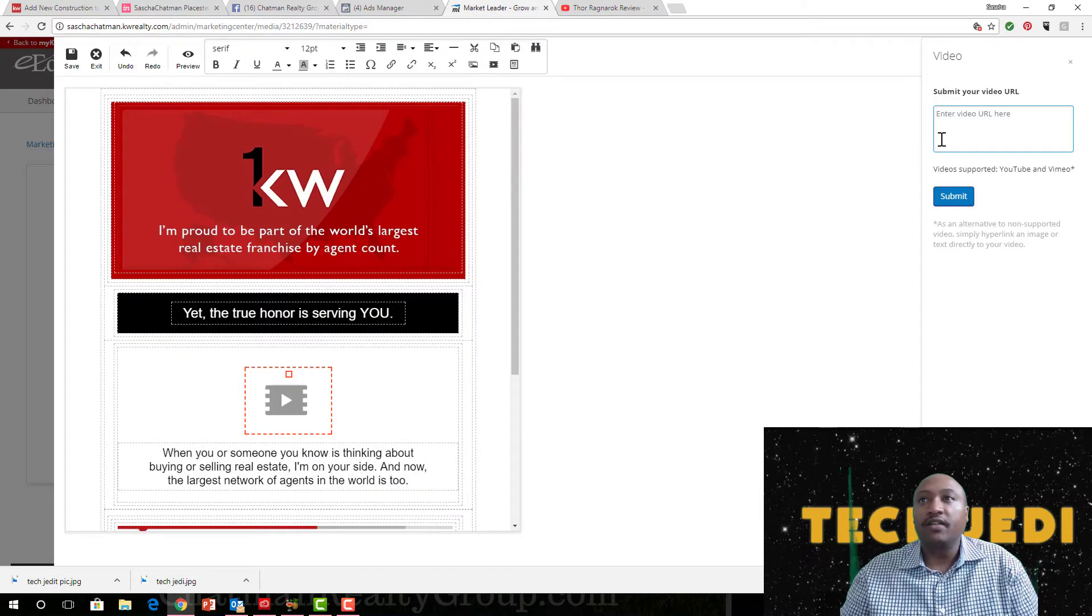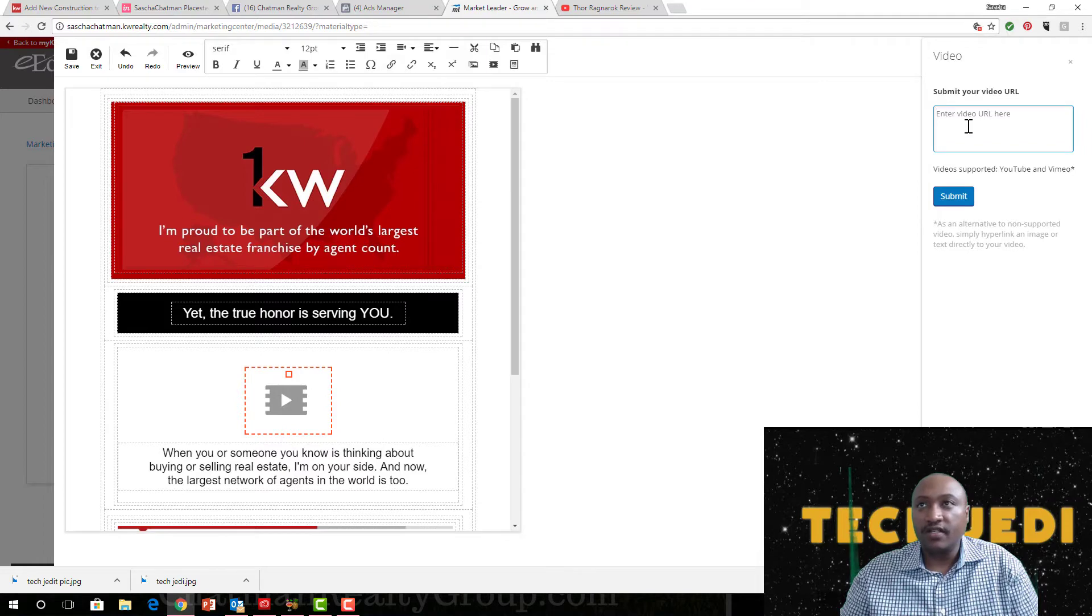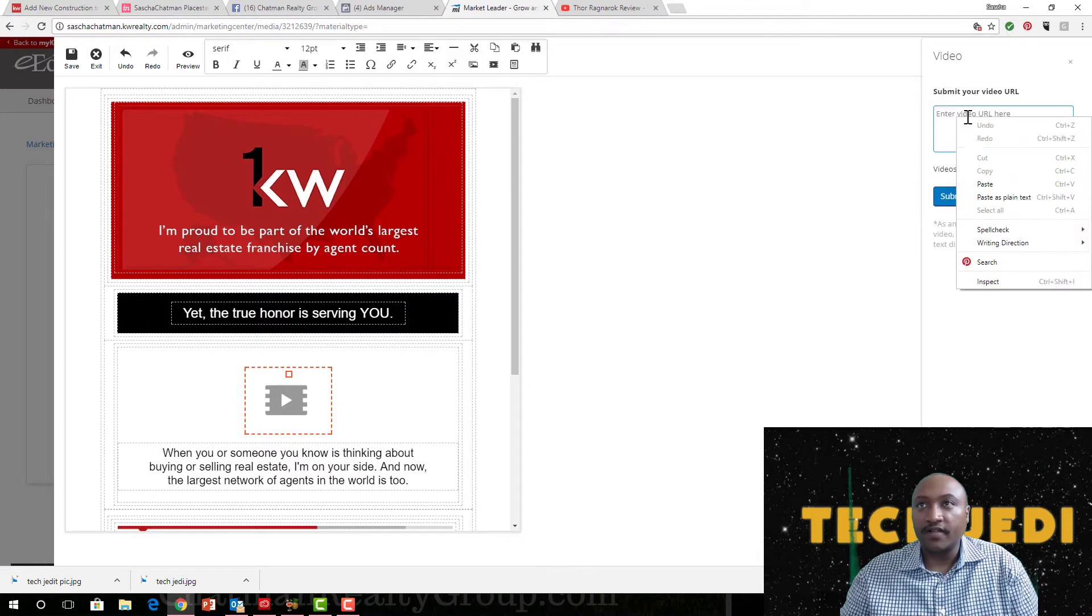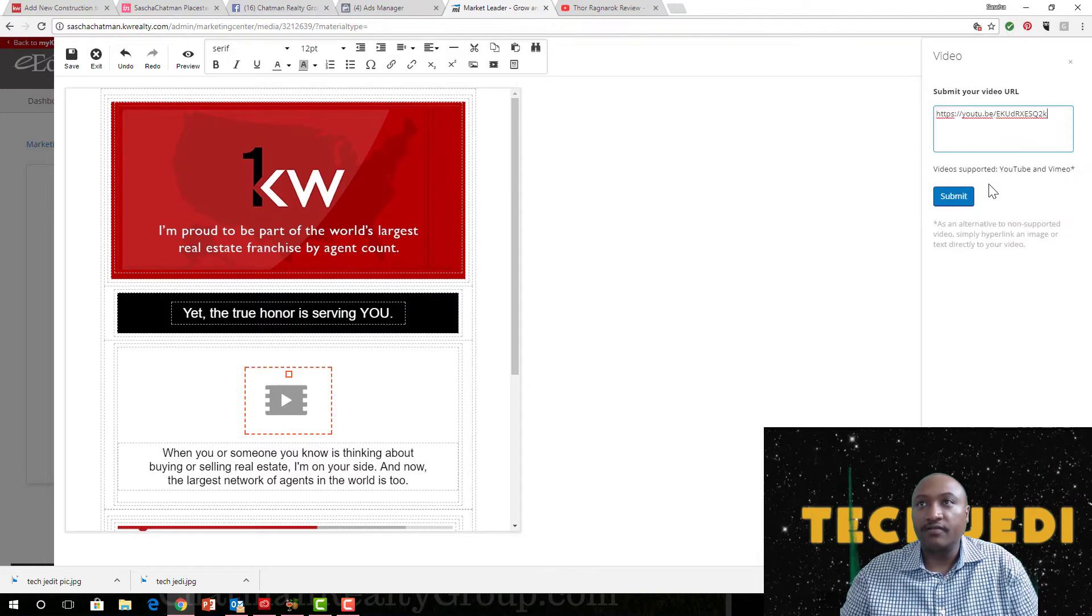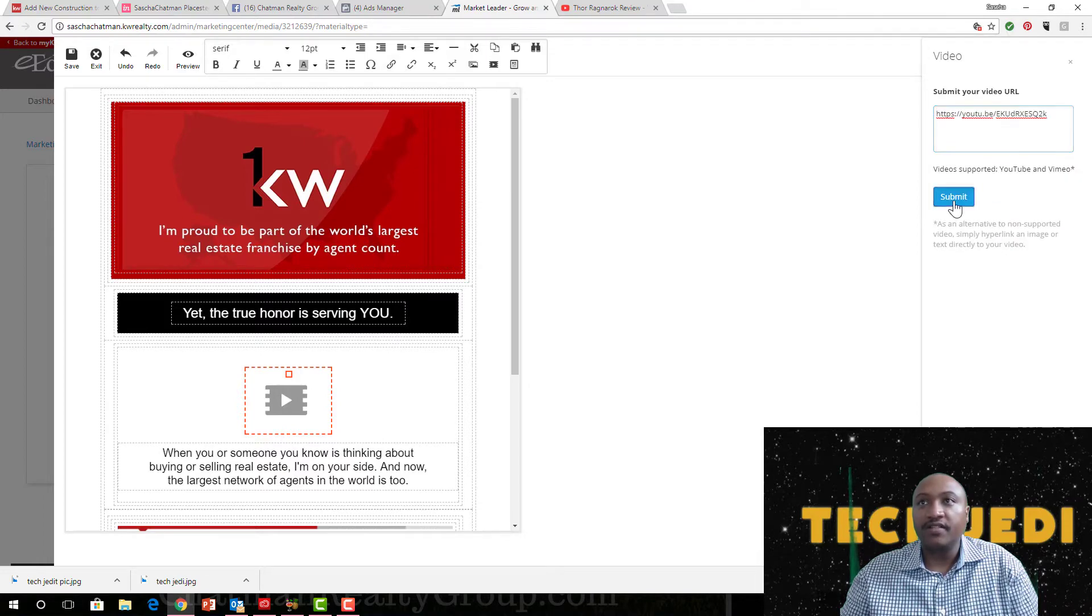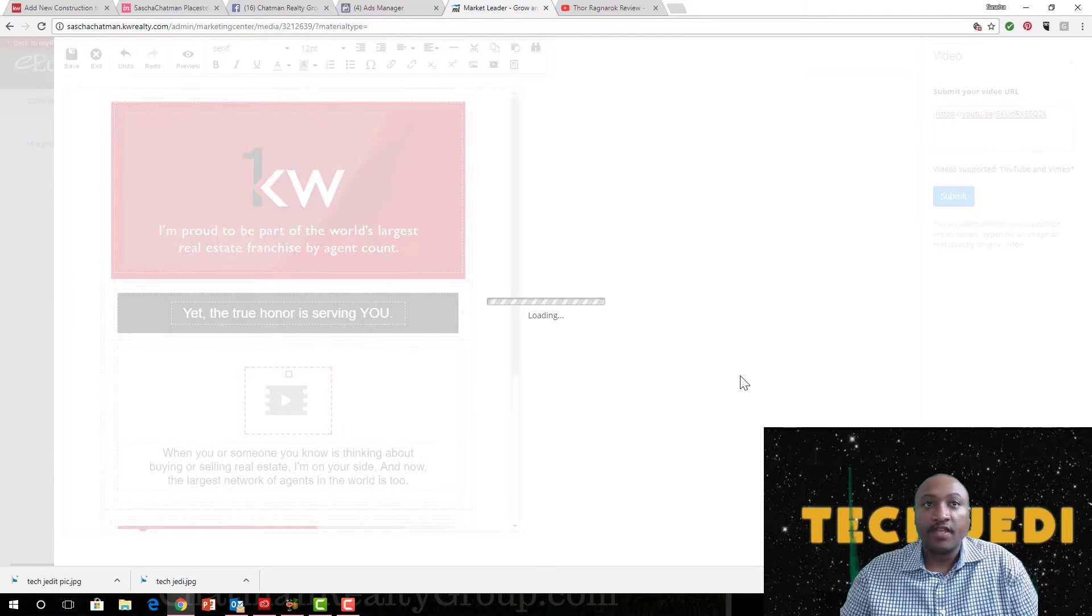Once I copy the link, I just go back to my page here, right-click, paste it, and click on Submit.